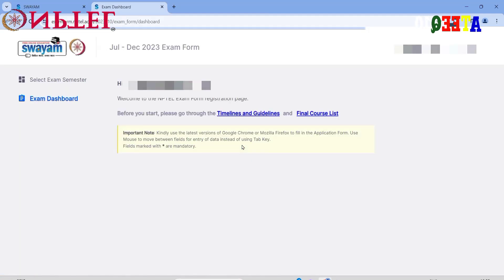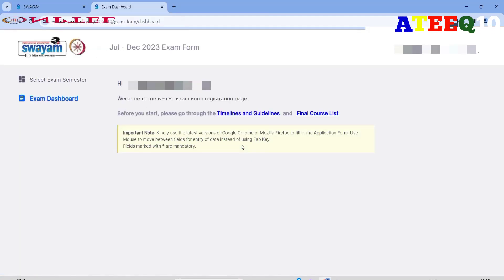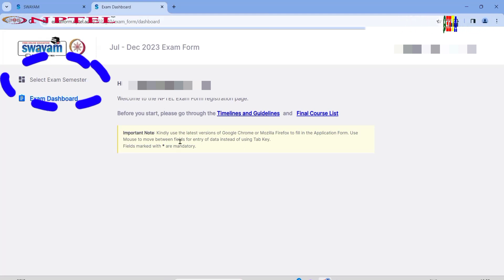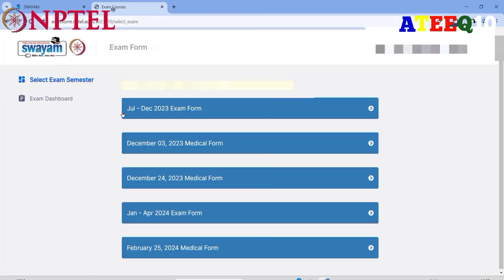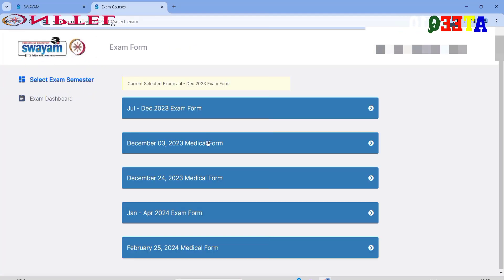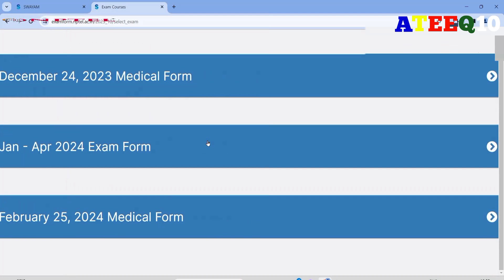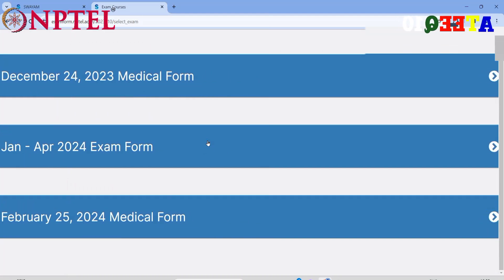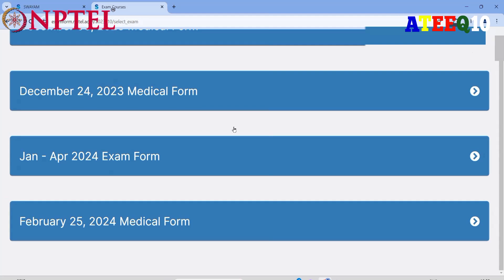Please make sure you have a fast internet connection while doing this process. Note that the form shown here is the July–December 2023 form. You need to click on 'Select Examination Semester' and select the January–April 2024 exam form, as shown in this video.